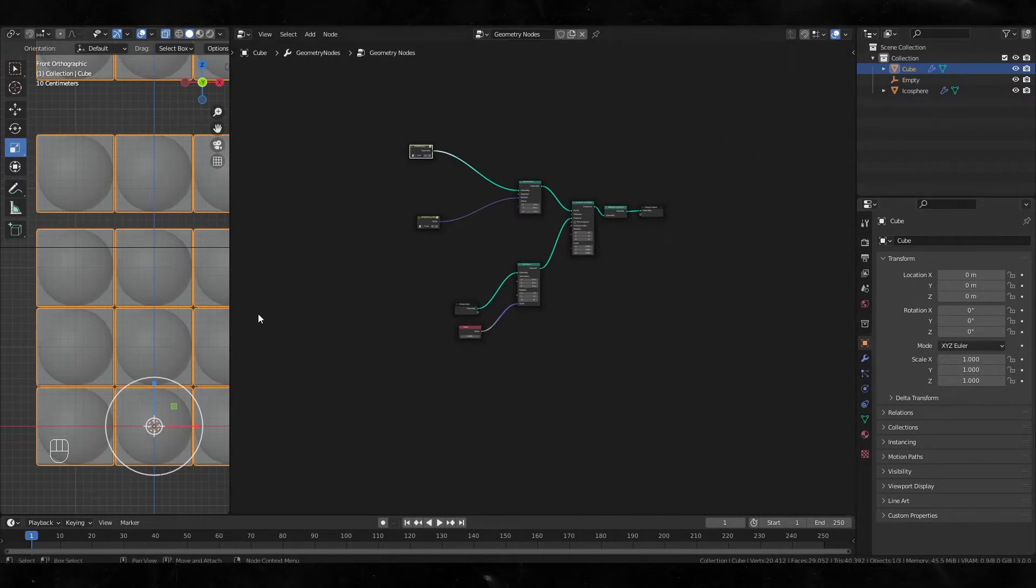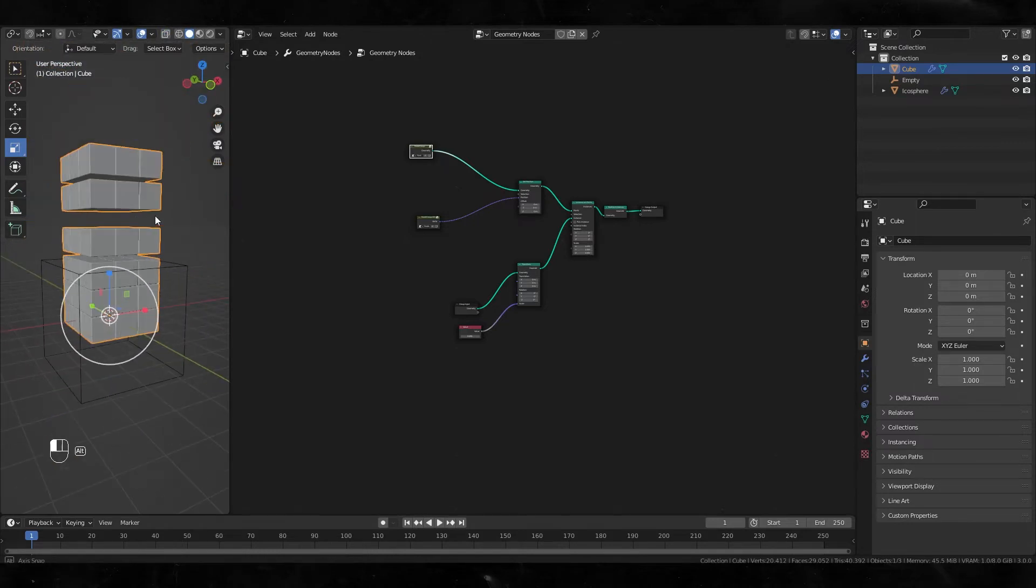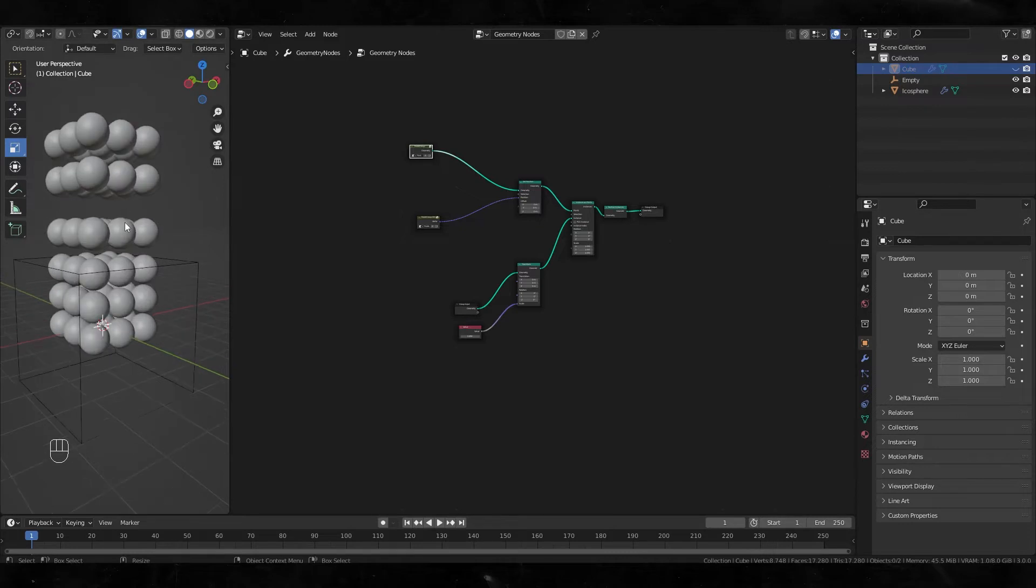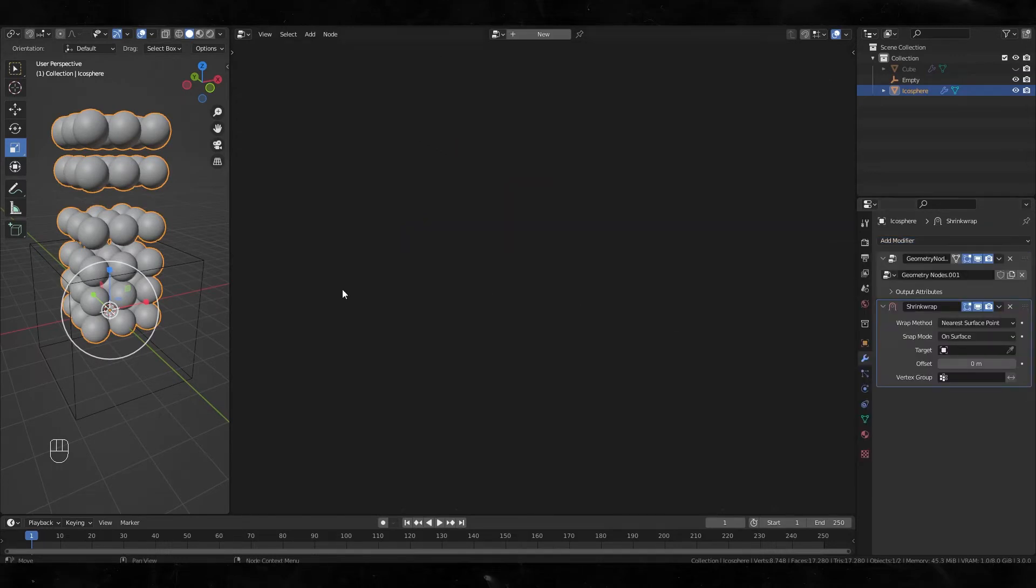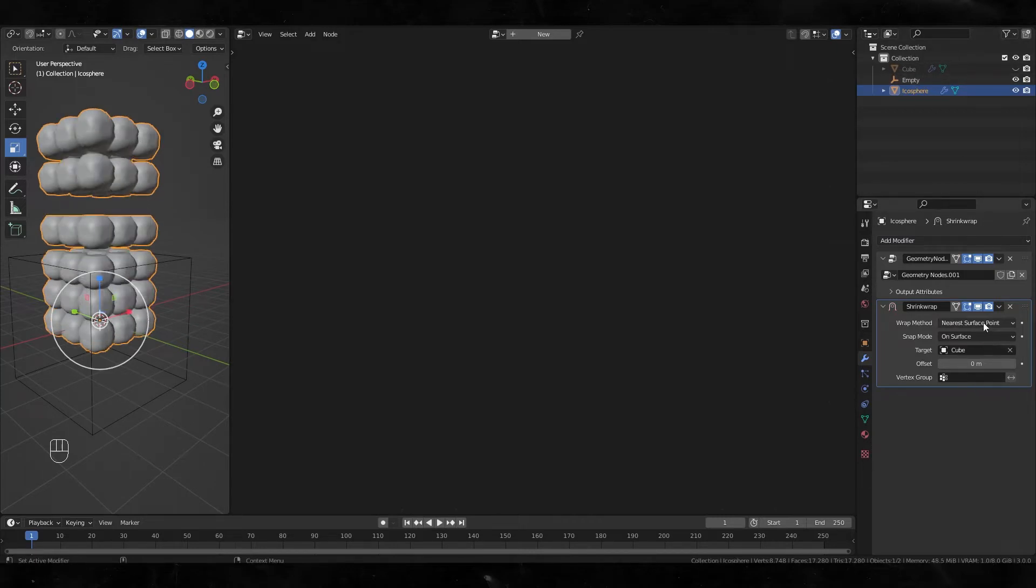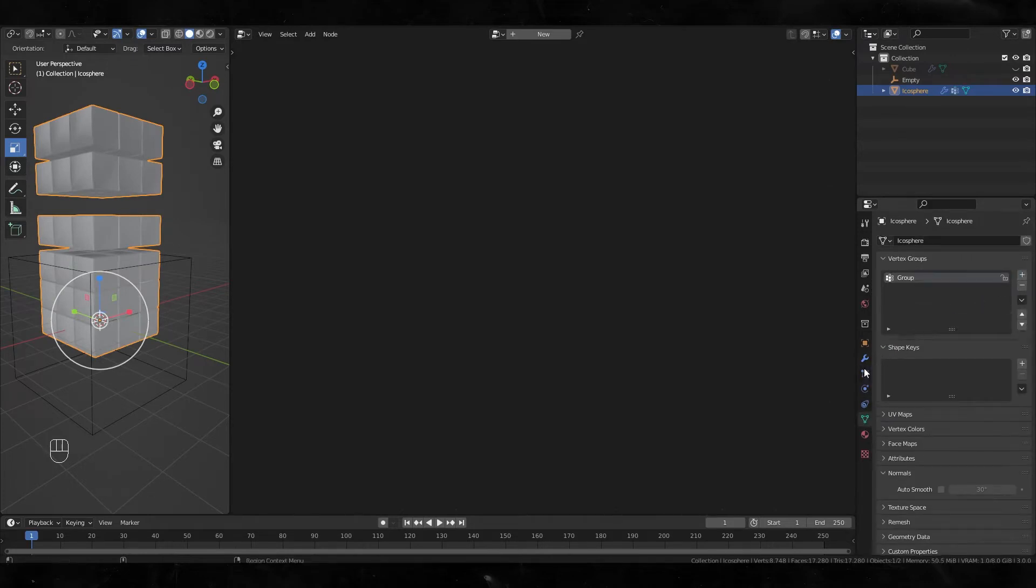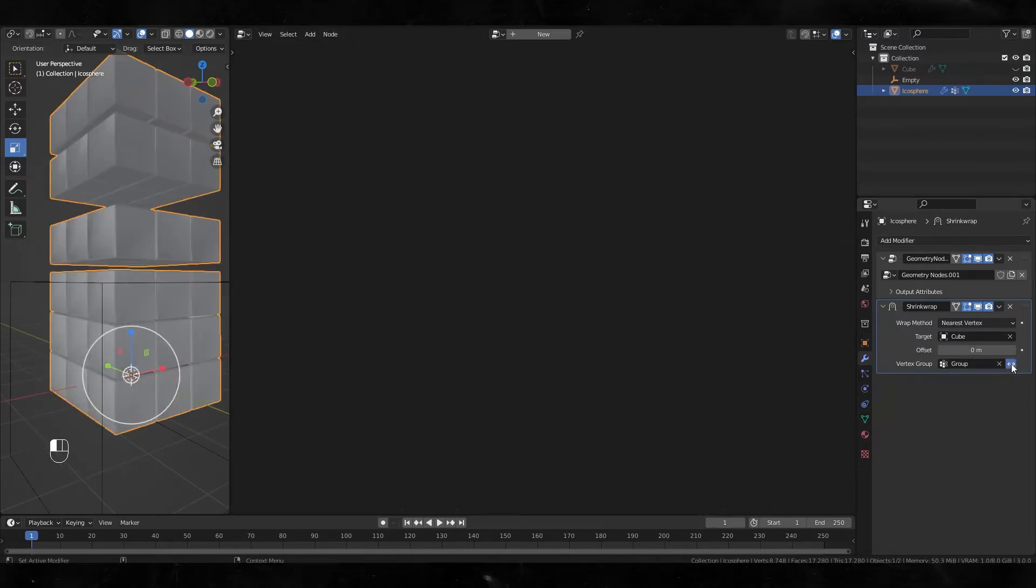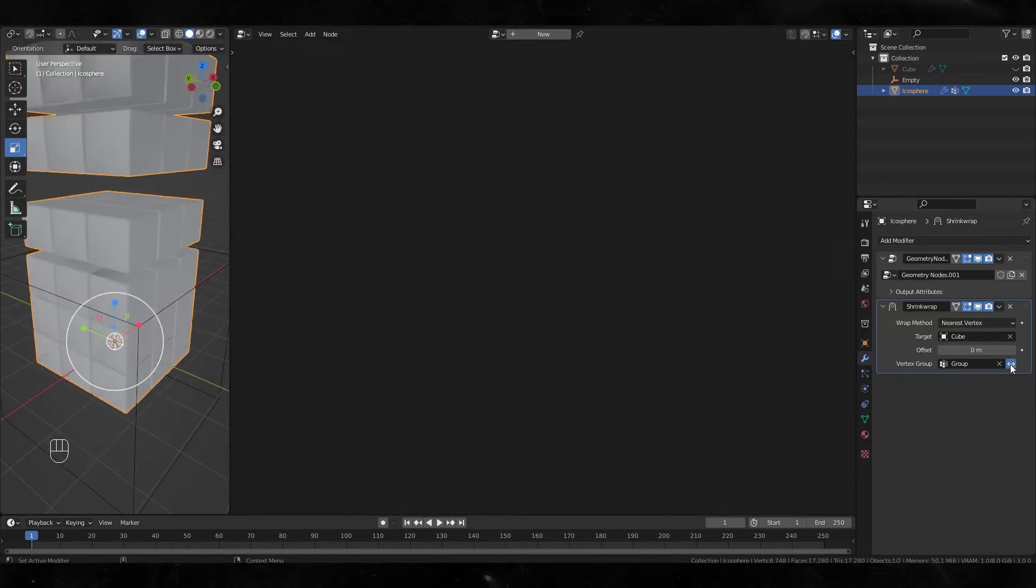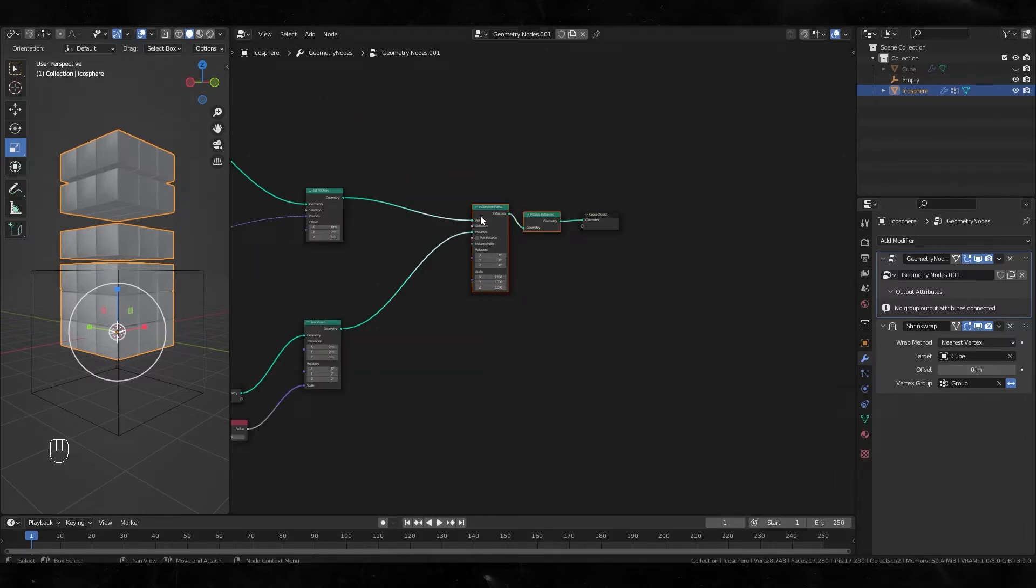Now I'm gonna create the morphing part. So turn off this cube object and let's create another modifier called Shrink Wrap. Select target and change the method to nearest. Select the object and create a new vertex group. Select it and click this little icon—you can check it's morphing. I'm gonna make some attributes to control this vertex group and create the morphing animation.